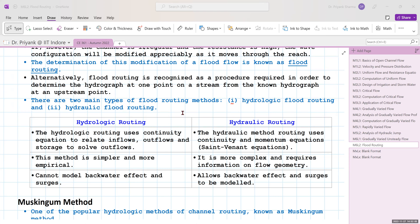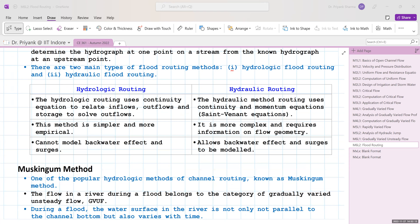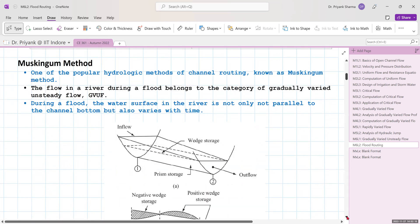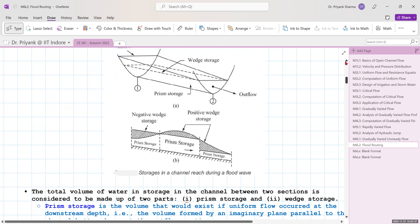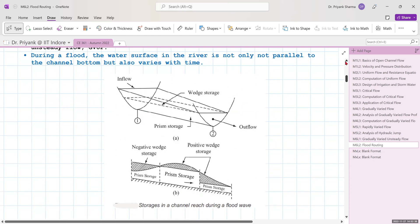Today we will deal only with hydrologic routing. Within hydrologic routing there are two categories: reservoir routing and channel routing. Since we are studying open channel flows, our focus is only on channel routing. The Muskingum method is a very popular method used for hydrologic channel routing. During a flood, the water surface is not parallel to the channel bottom but varies with time, so total water storage is divided into two parts.